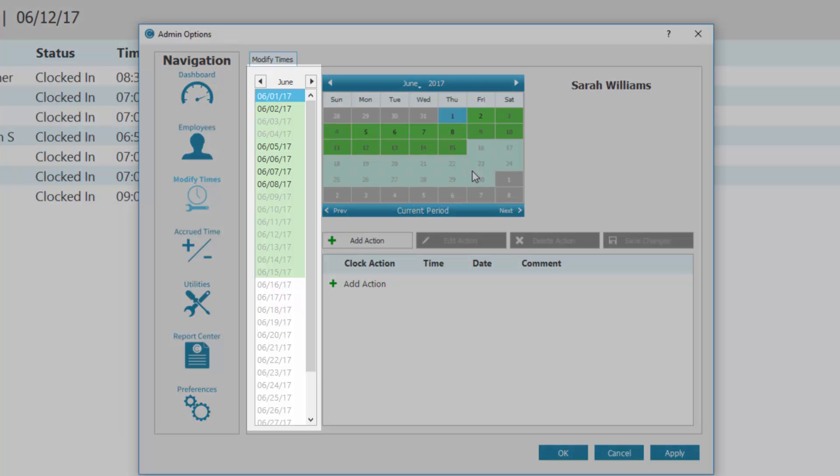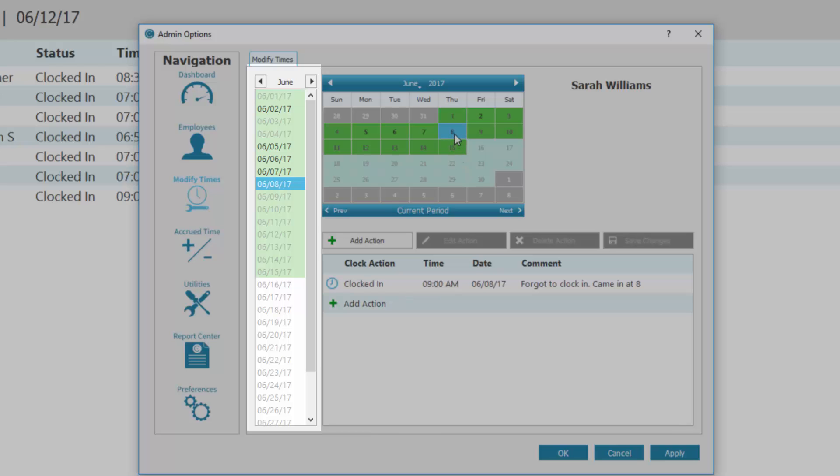On the left of this window, you will see a list of days. Days that are bolded have a time entry, either a clock action or another time. Faded days have no time entry.